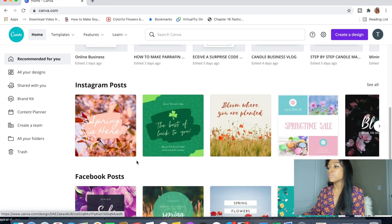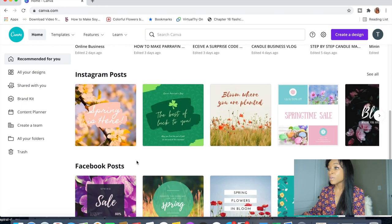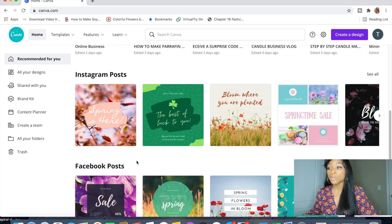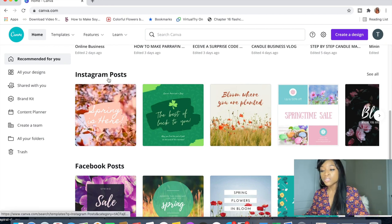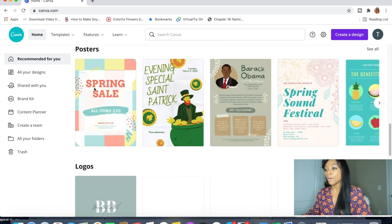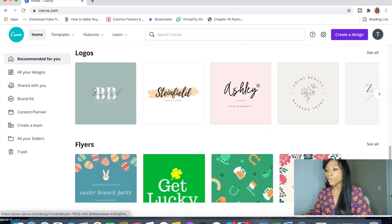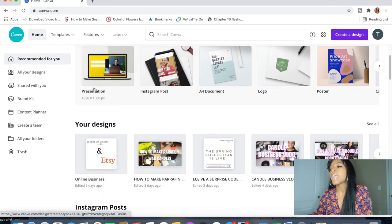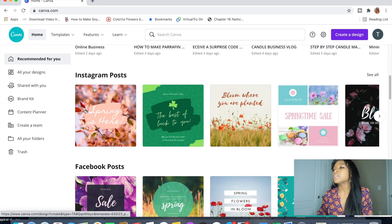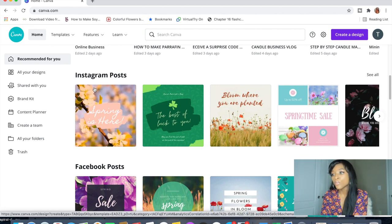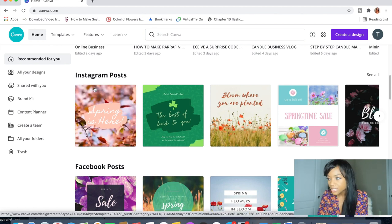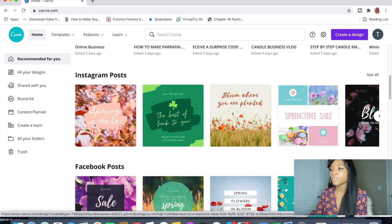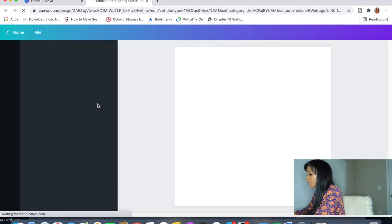Canva gives you great templates. After your designs you'll see templates for every different type of social media outlet — Instagram posts, Facebook posts, posters, logos, flyers, everything you need. For us, we're doing a commercial for Instagram, so we'll select one of their templates. I want to start with the 'Spring is Here' template, so you just select it and it automatically comes up.